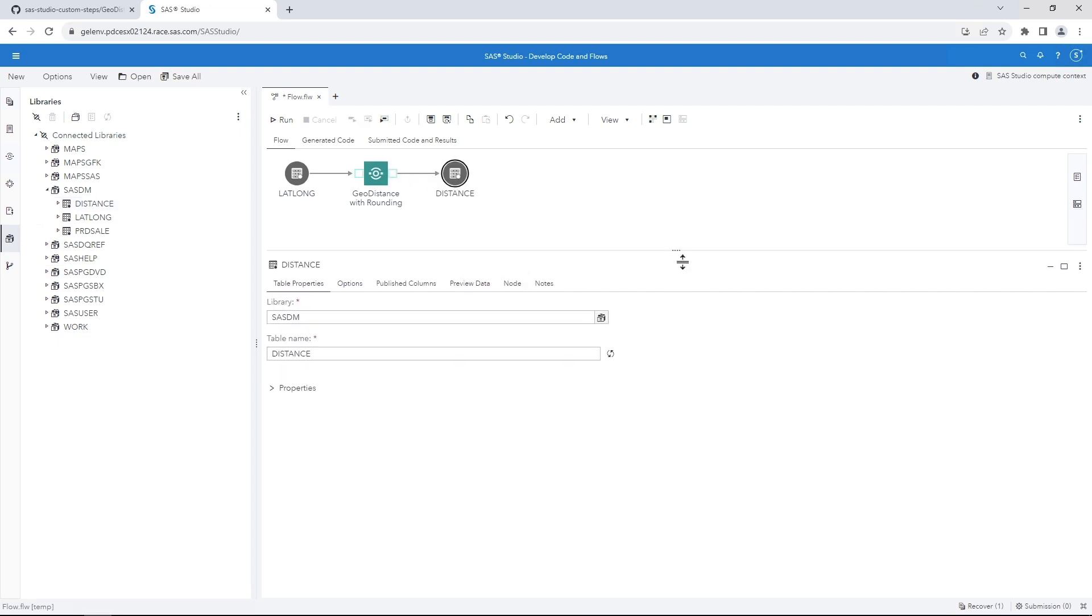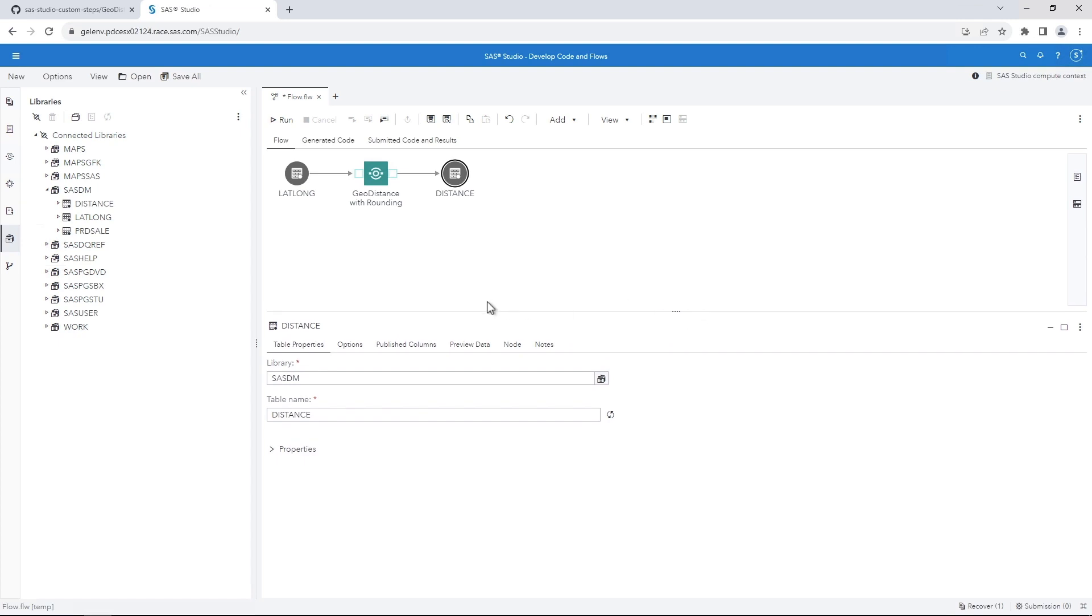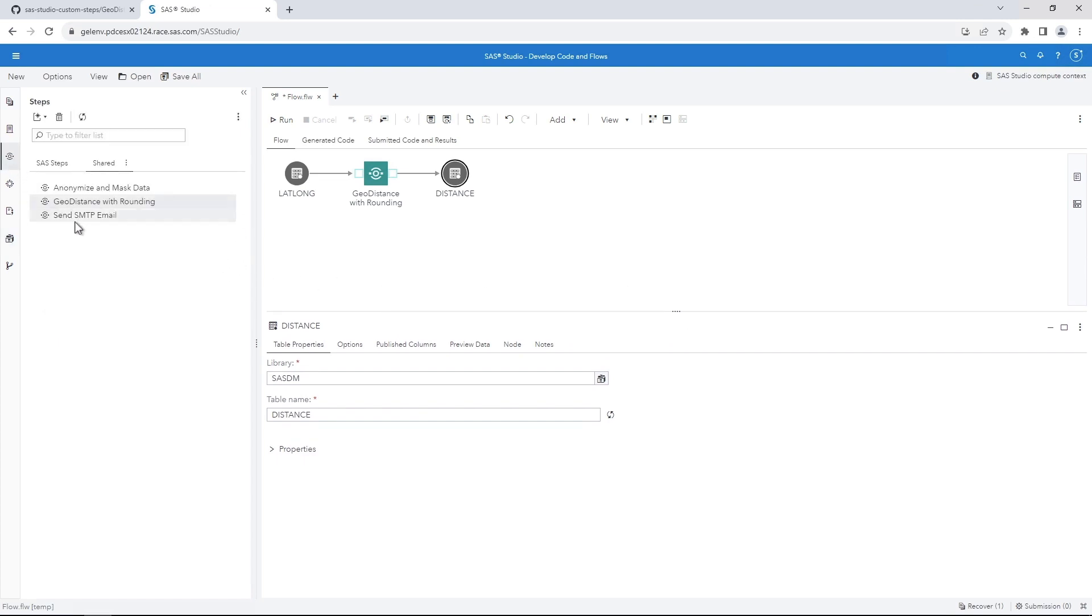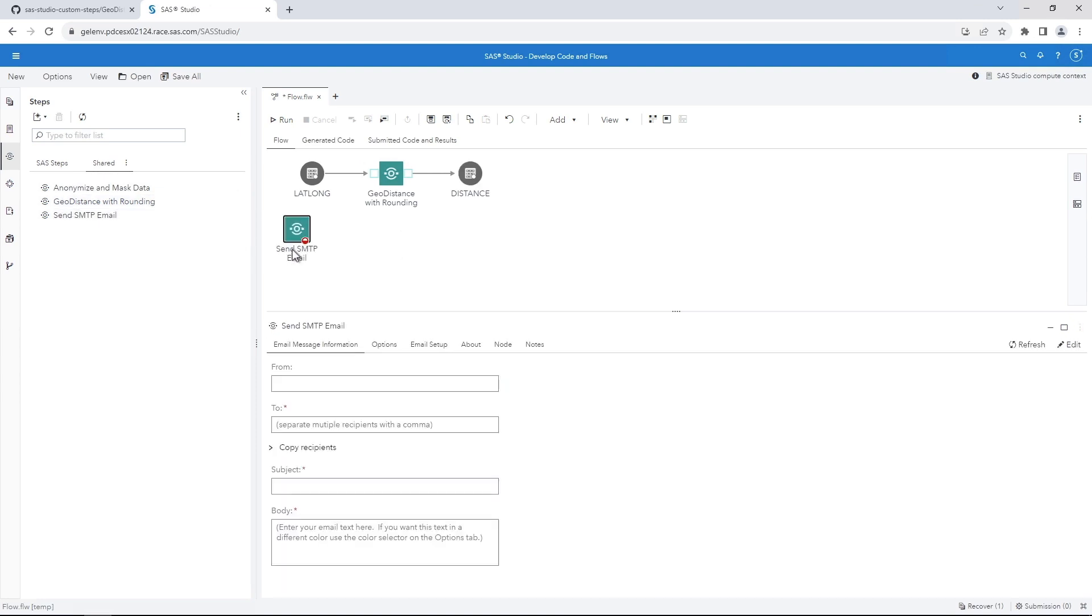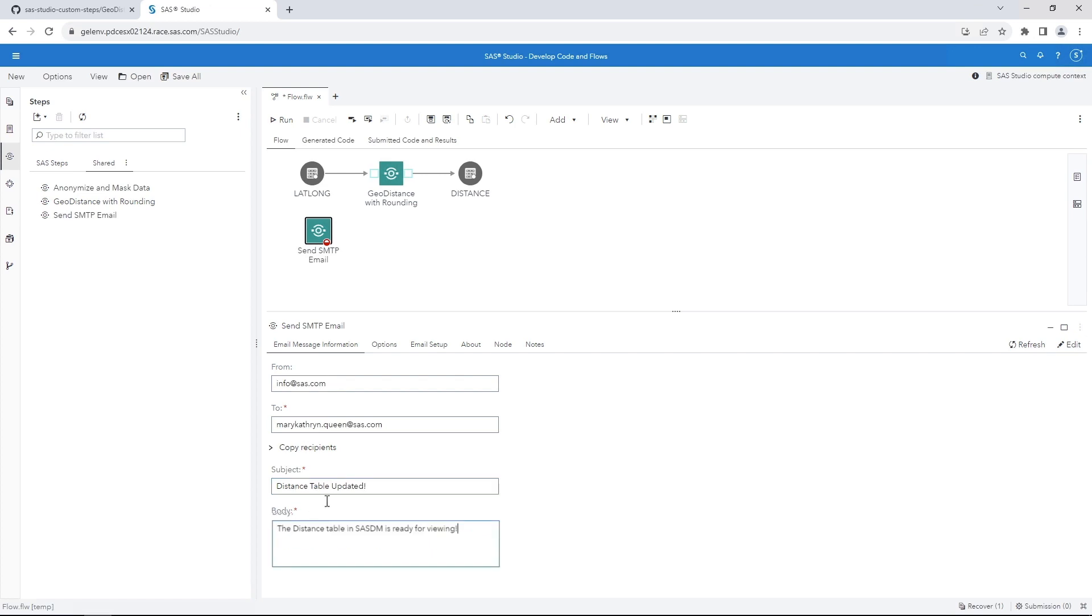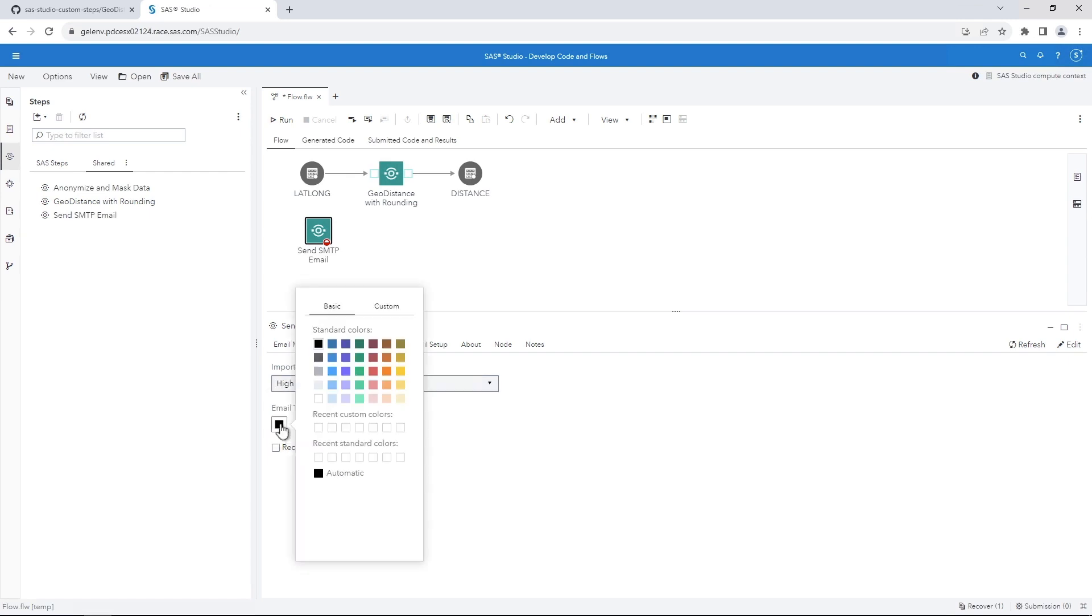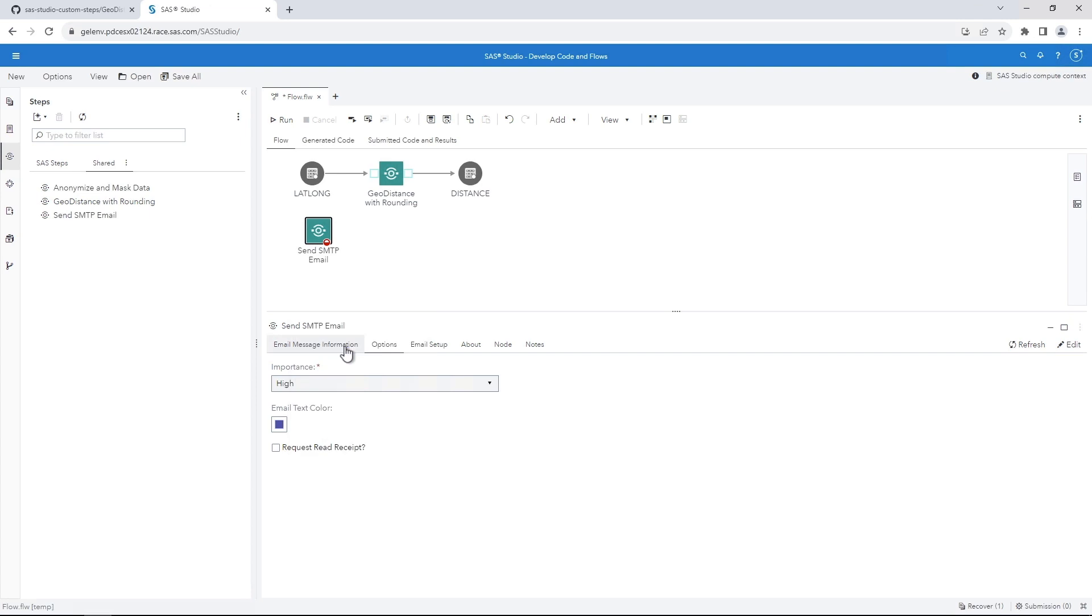We're ready to add the Send SMTP Email custom step to the flow. On the Navigation pane, click the Steps button. Select Send SMTP Email and drag it to the flow. Specify who the email is from and to. Also include a subject and the text for the email. Click the Options tab. Set the Importance to Hi. Change the email text color and select the Request Read Receipt checkbox. On the Email Setup tab, enter your SMTP server name and port.